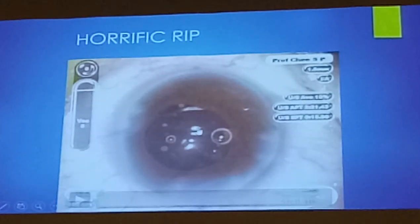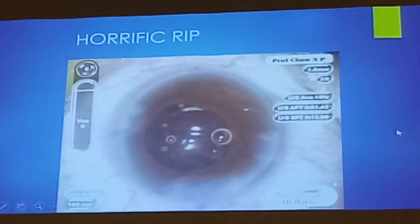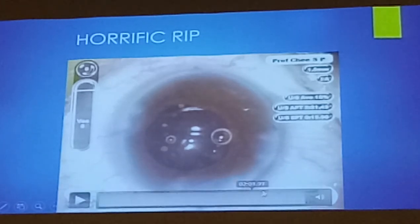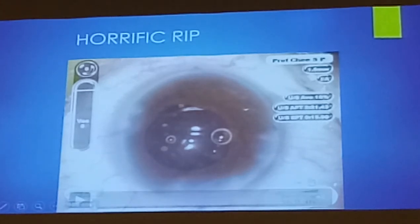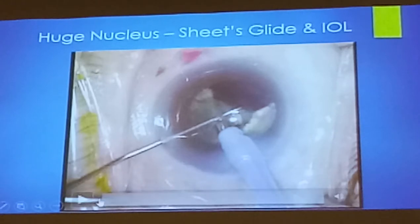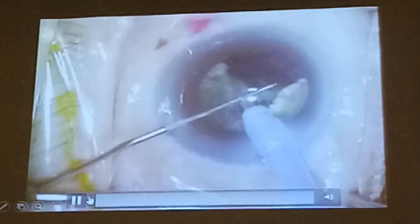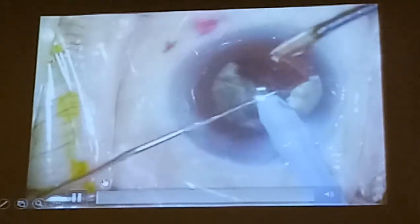So always just manipulate it by flexing the haptic. And you can see in this case — very early PCR, more trabecular. But you can still put a three-piece IOL; you don't need to put in an anterior chamber lens. The incision really is not expanded — it's still 2.65mm.